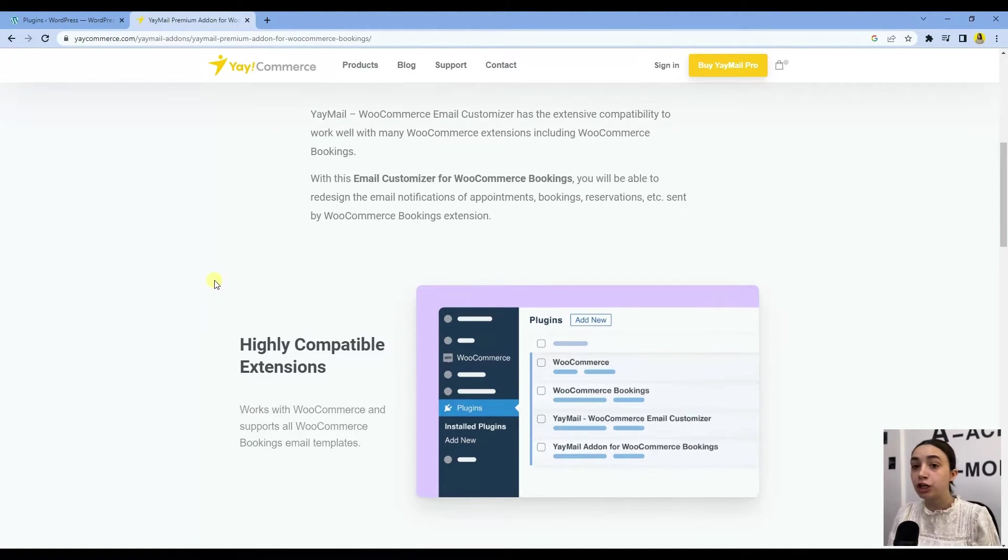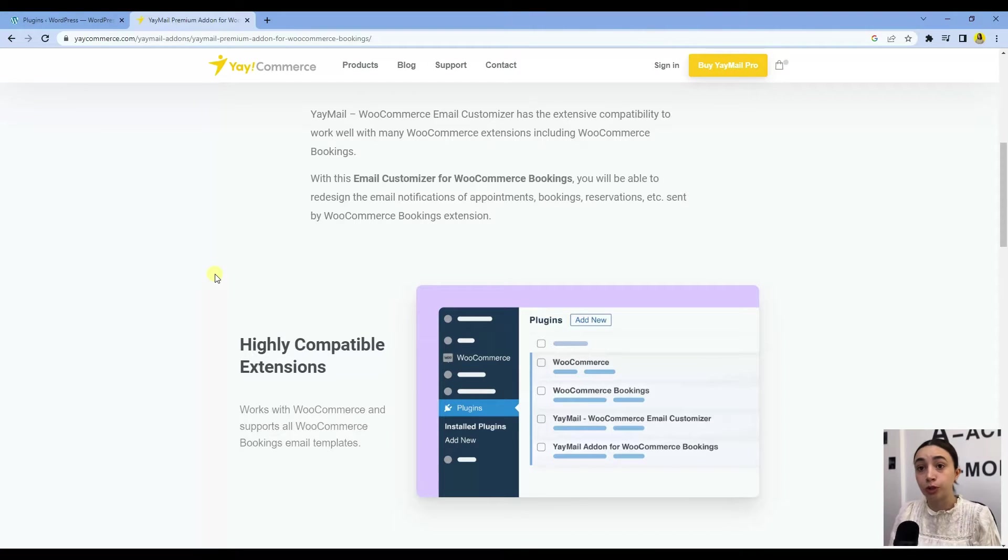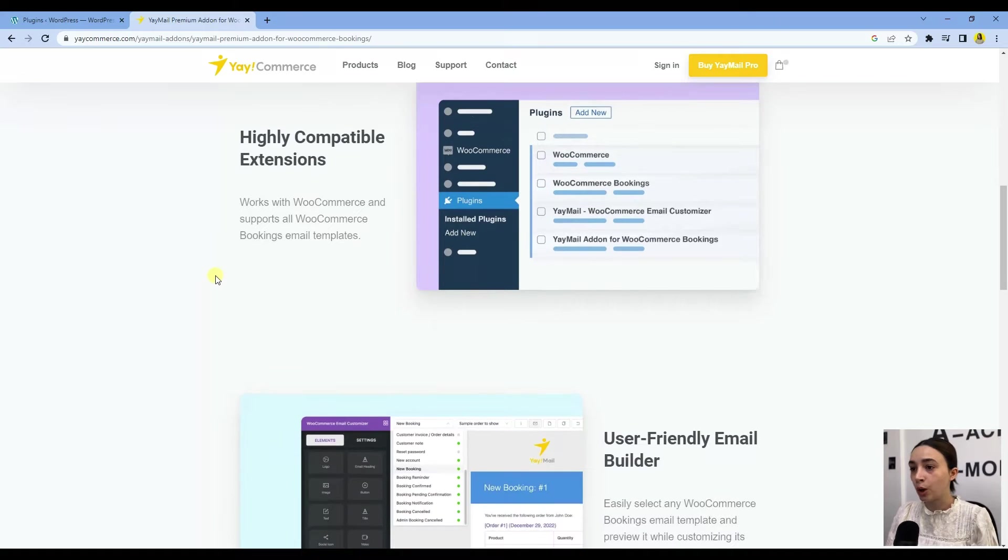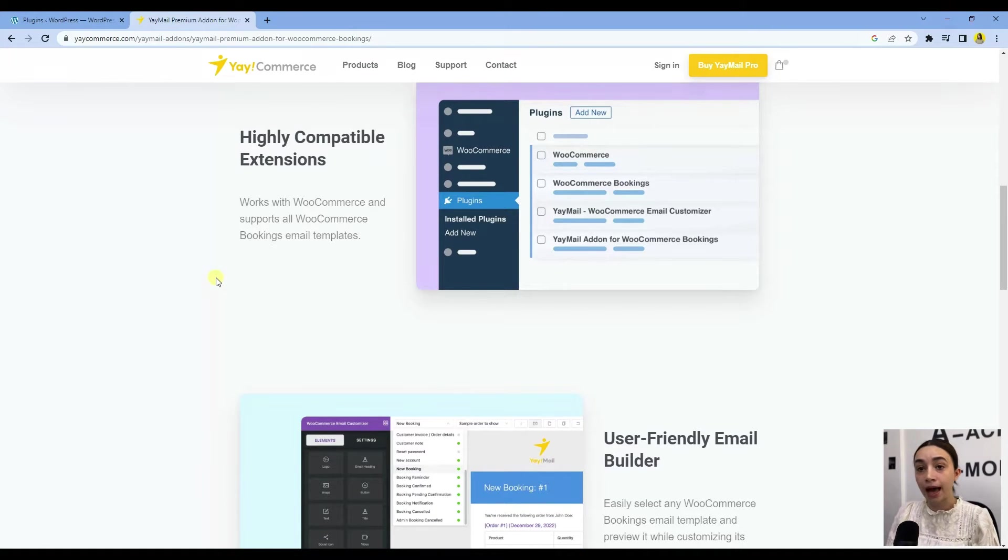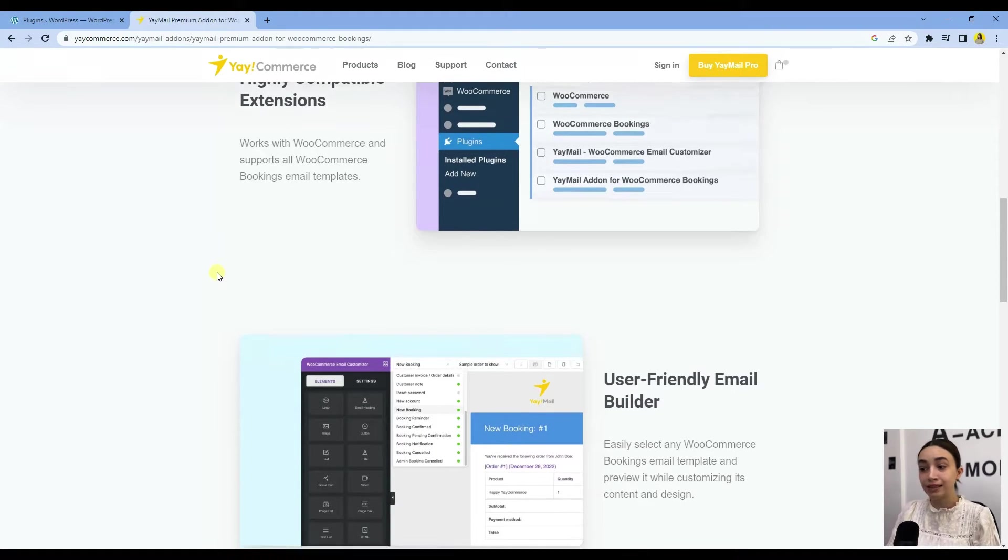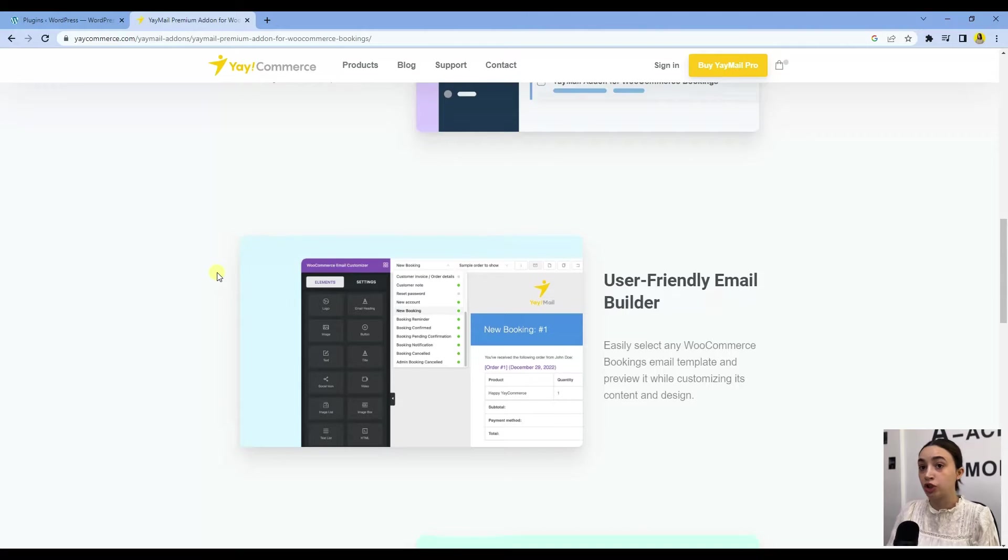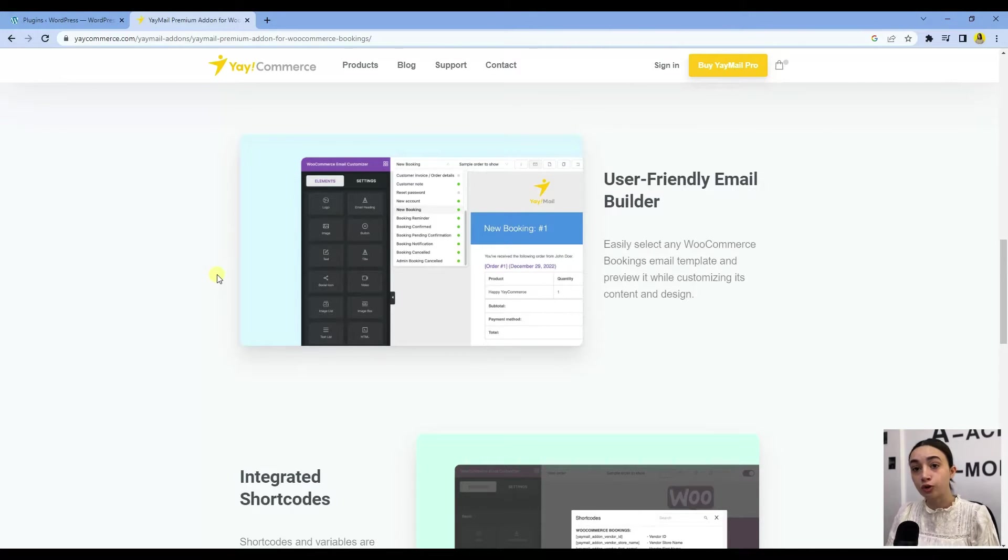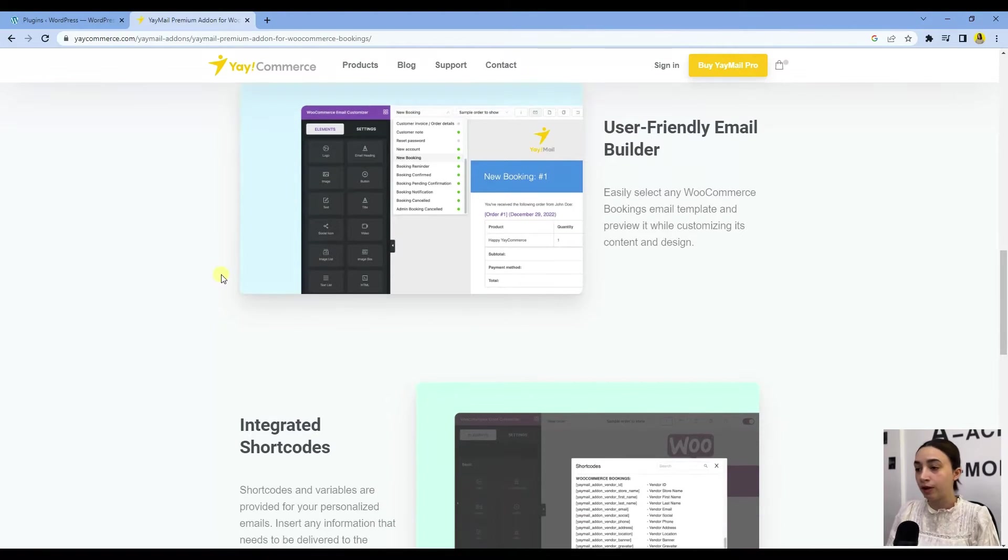It helps you to create booking reminders, which we will do shortly, and much more. This is a highly compatible extension, very customizable. It is user-friendly as it offers a drag-and-drop email builder, and everything is very easy to understand.